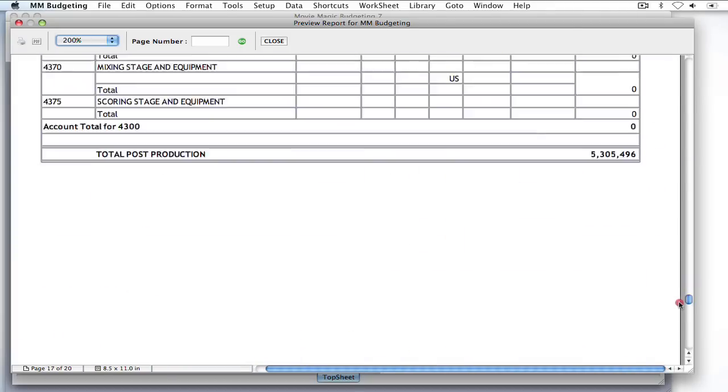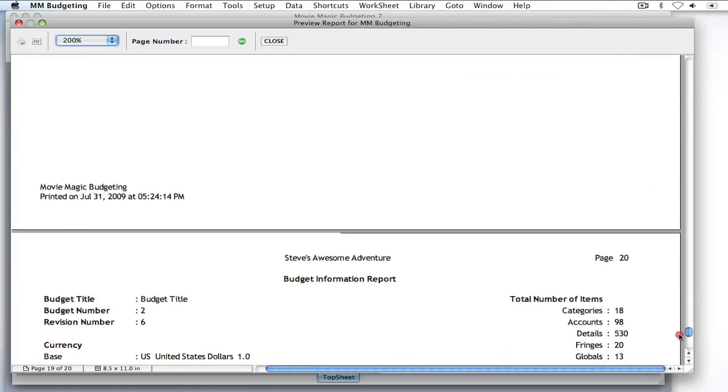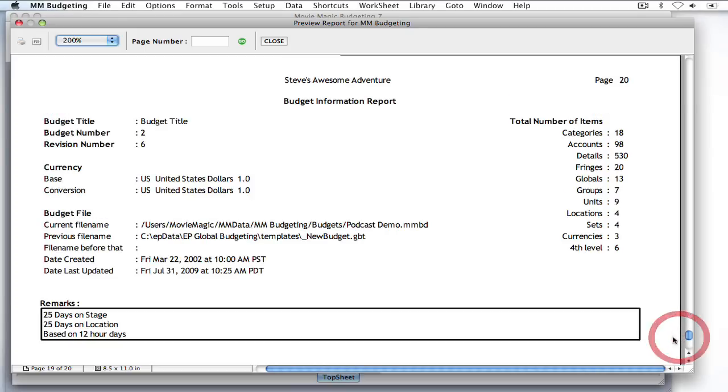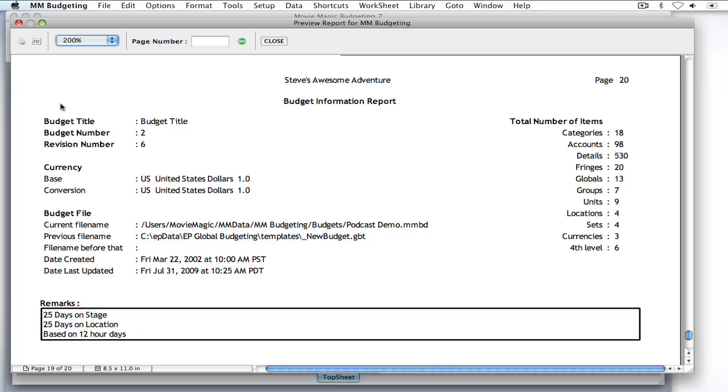And so, then if I scroll all the way down to the bottom of the budget, on the last page, you will see the budget information report. And it has all the information that I had in here, including all the additional assumptions that I put in.